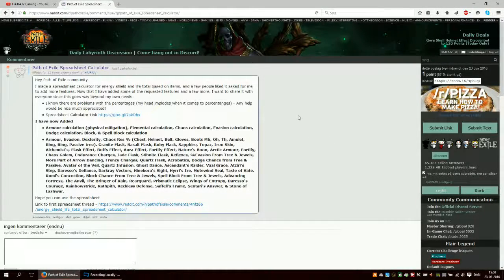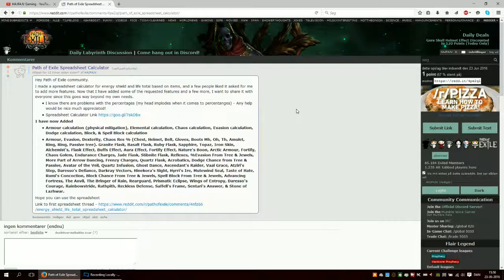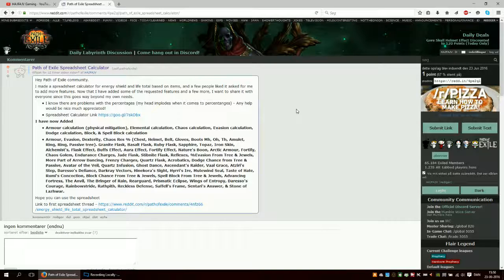So I made a spreadsheet calculator for energy shield, life, and resists, and people kind of liked it actually. I made it for myself because I tend to use it when I gear up a character and stuff like that.